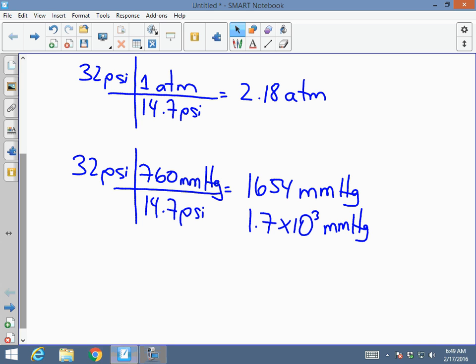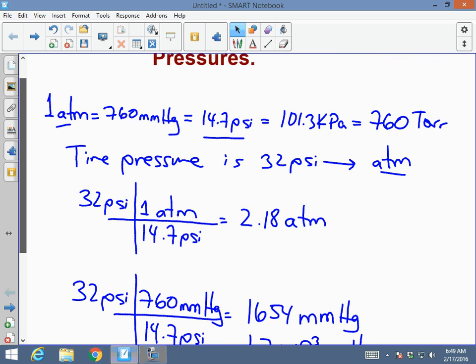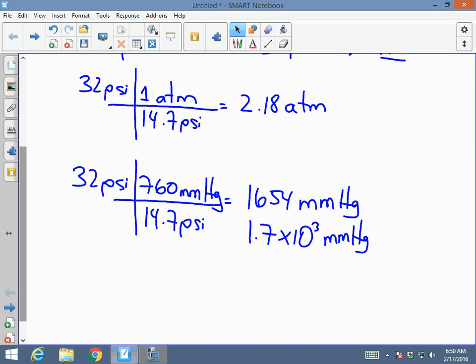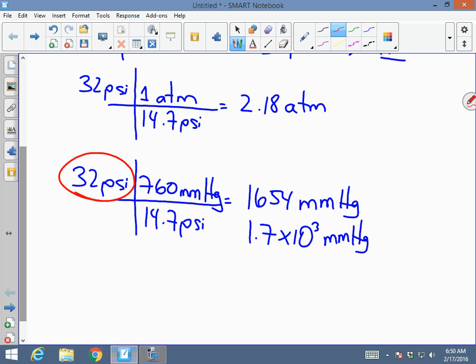This is pressure conversion from one unit to the next. The equivalents are: 1 ATM, 760 millimeters of mercury, 14.7 PSI, 101.3 kPa, or 760 Torr — all the same value. The conversion method stays the same: start with the given value, cancel with the same unit type on the bottom, and place your target unit on top with its corresponding value. I hope this helps you.